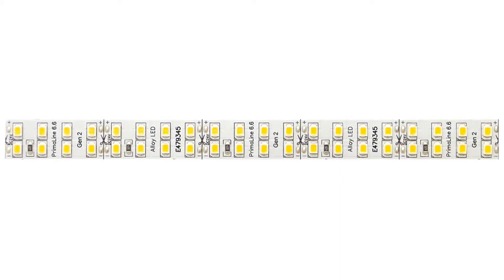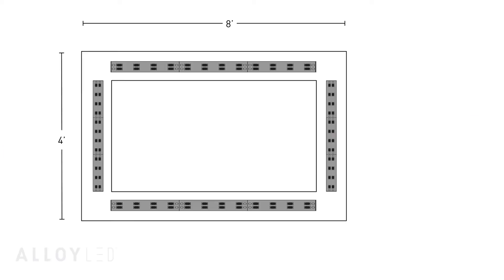Primaline 6.6 tape light is a great high output option for this with a reading of 700 lumens per foot.